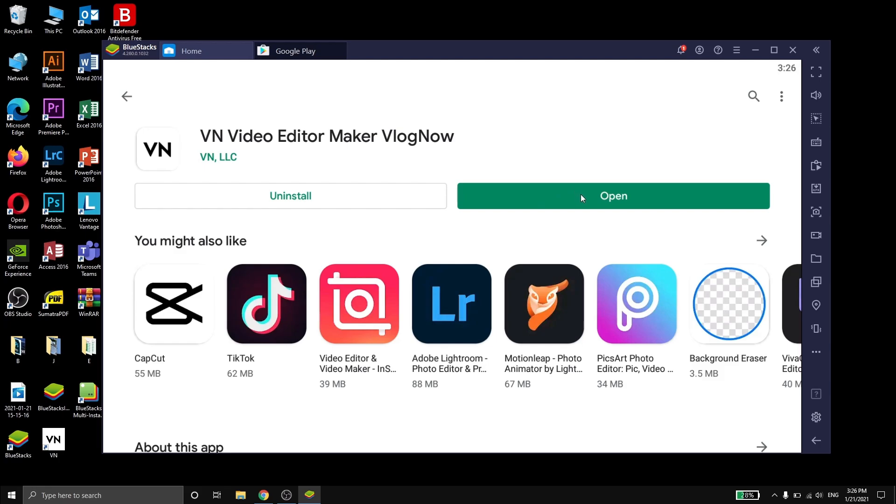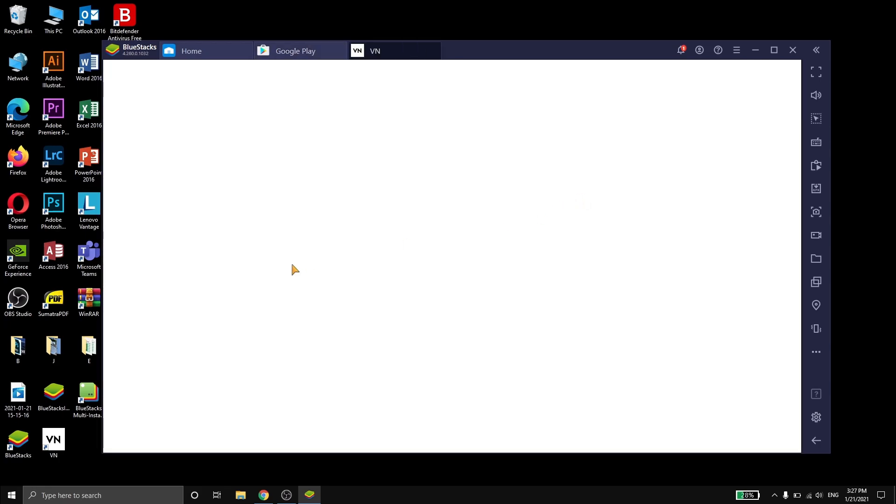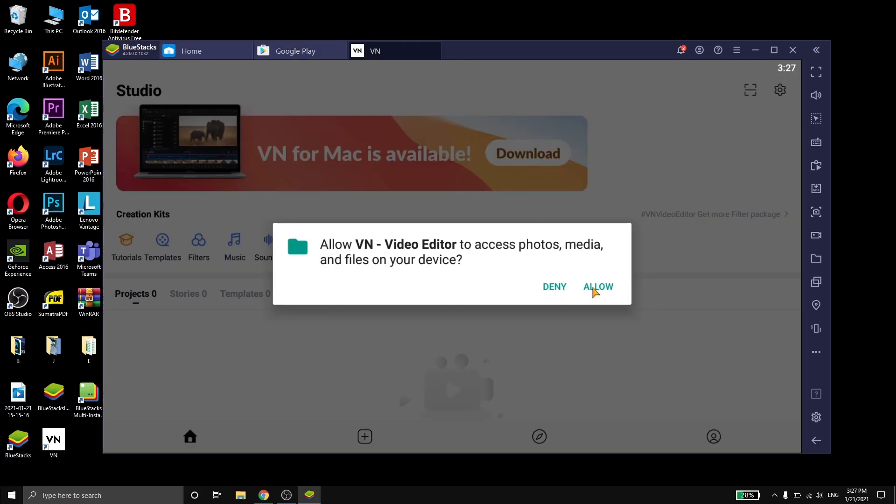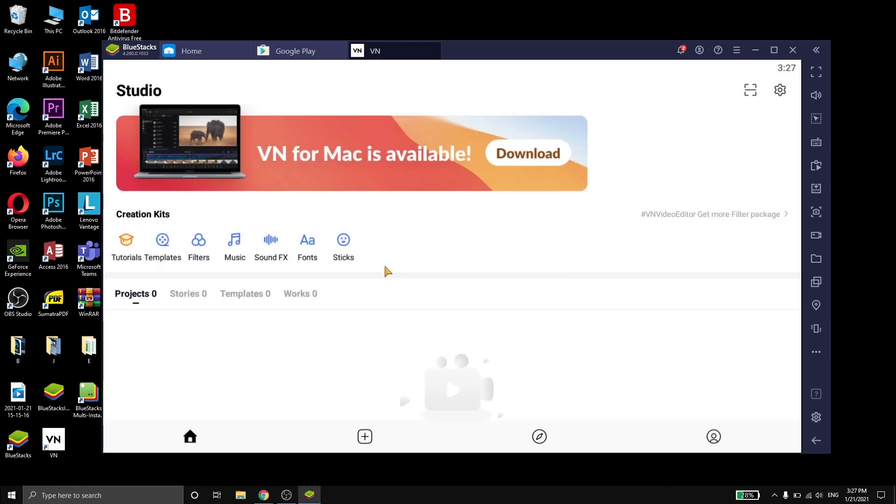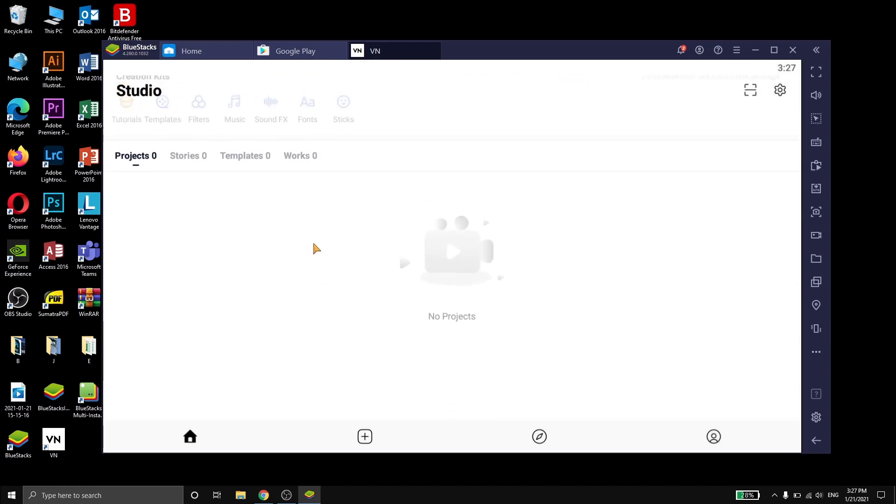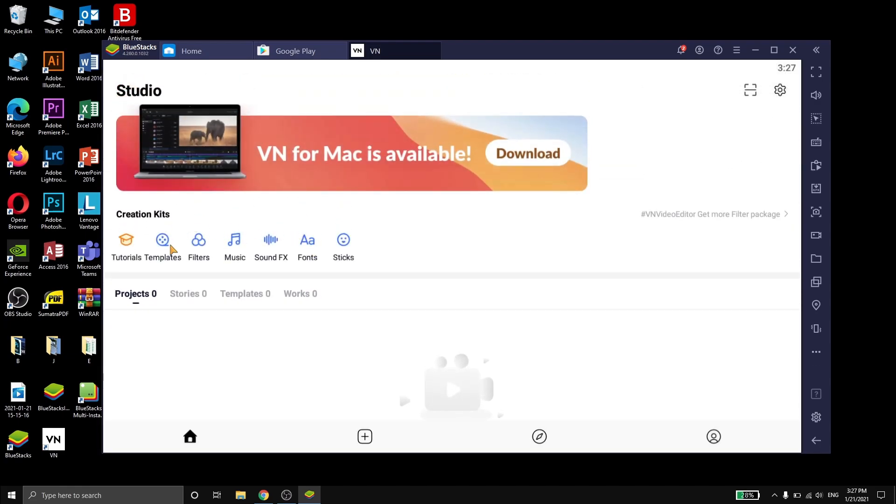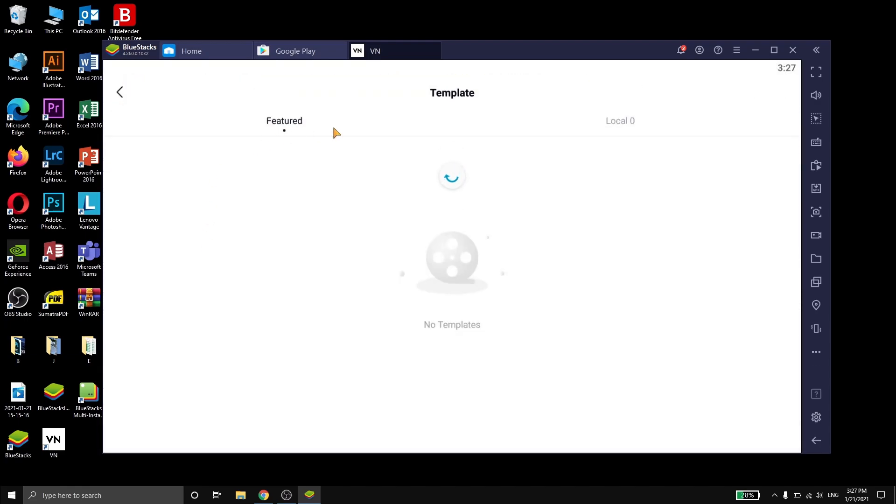Open the app and click on allow for it to have access to your files. Here you go, the app works perfectly and you can have fun editing on it while using your PC or laptop.